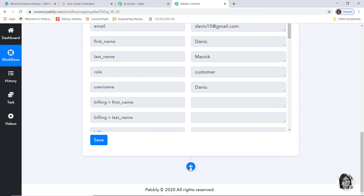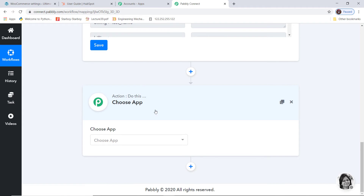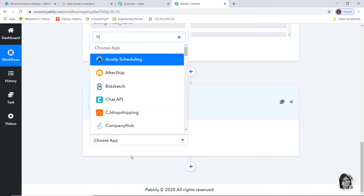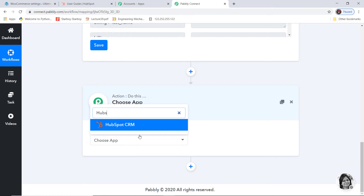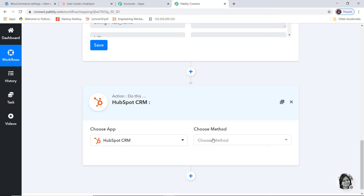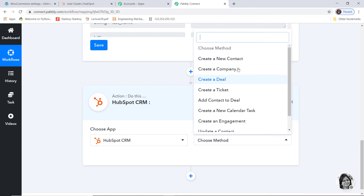I will click on the plus button to add the action. Here I am going to choose HubSpot. In Choose Method, we have many action methods available. According to our workflow, whenever there is a new customer in WooCommerce we want to create a new contact, so create a new contact is going to be my action method. If you don't get the action method of your choice, you can contact our team at admin@pabbly.com.